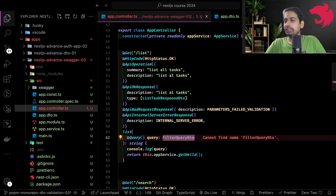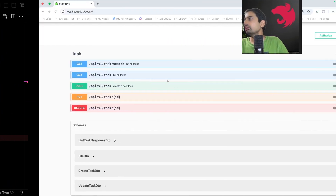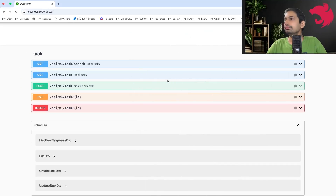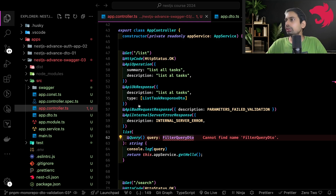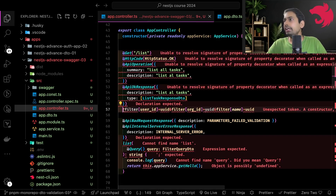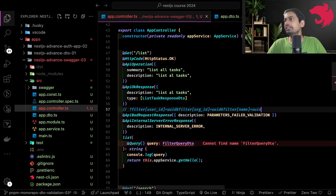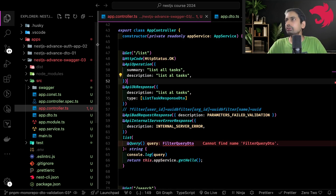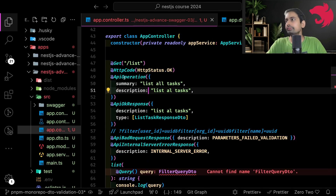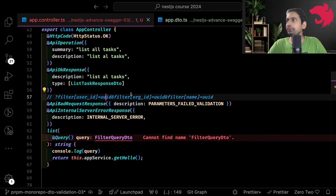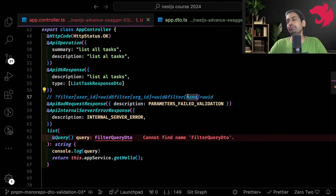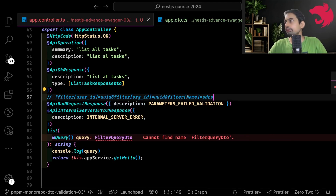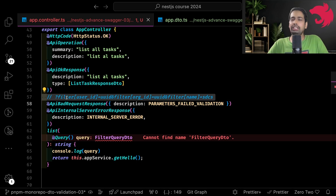I want to have a scenario where I can do filtering like we talked about in this example. I want to have this kind of use case where I can pass filter.userId, filter.orgId, filter.name — something like a name value. This kind of API is not directly supported out of the box.